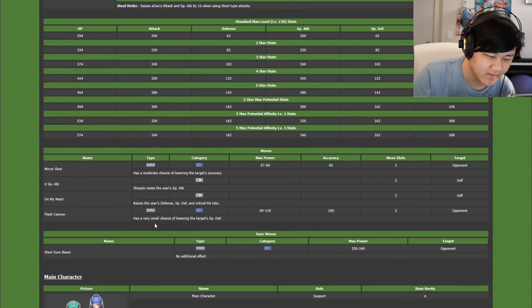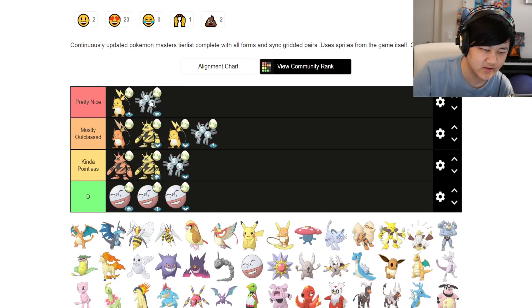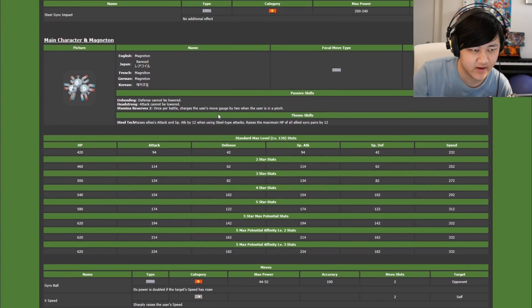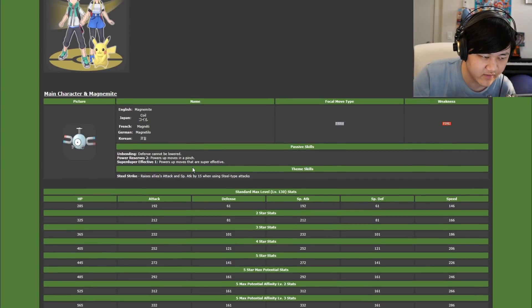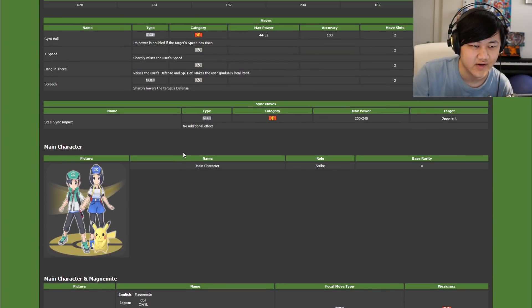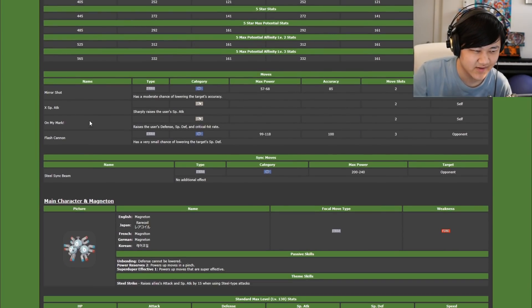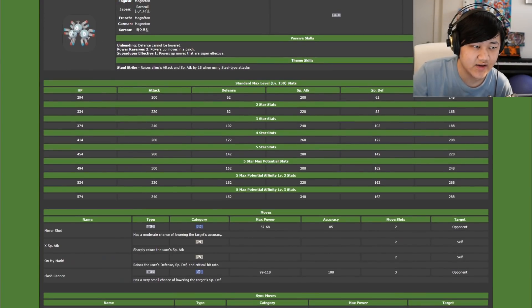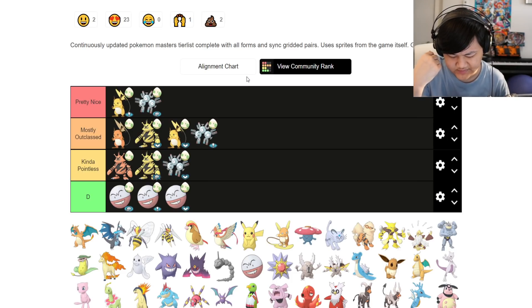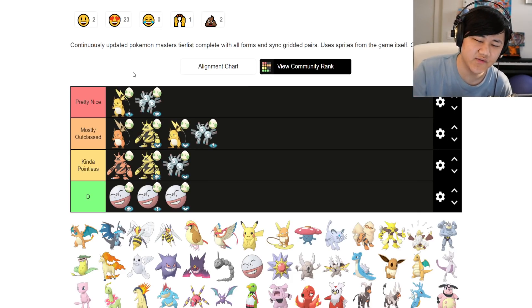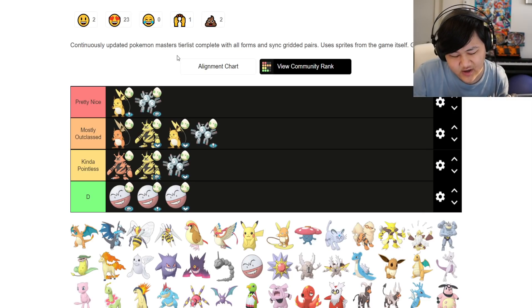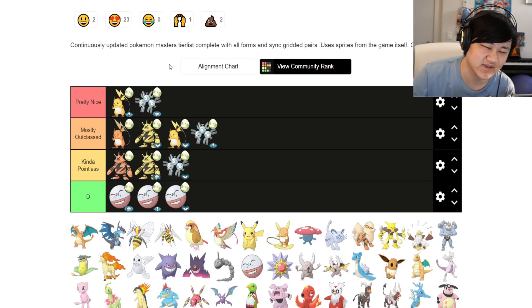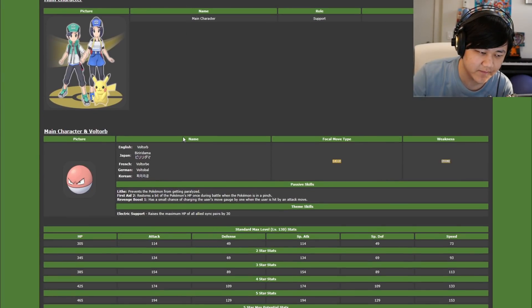We got Metagross is physical, Zacian is physical, Maylene is physical, Togedemaru is physical, Wikstrom is physical, Jasmine is physical. This is our only special steel in the game. And it's not terrible, it really isn't. I'll give it that. Striker Magneton is definitely worth investing into if you really need a special steel damage dealer, which we generally don't have. Or even just a general steel type dealer if you don't have Metagross. If you have Metagross, you really don't need any other steel type striker, or Zacian honestly. But outside of that, it's definitely a good option.